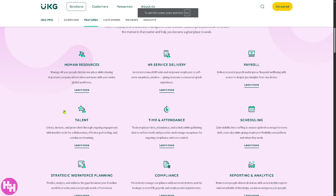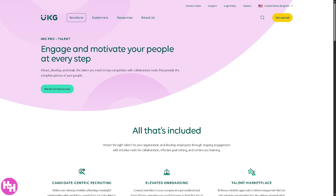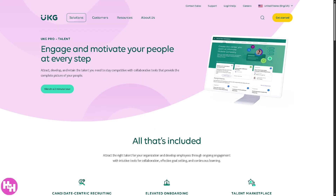Next we have Talent. UKG Pro offers talent acquisition tools like recruitment, onboarding, and candidate tracking. It provides insights into employee performance to foster development and career growth, and assists in succession planning to ensure the right people are in leadership roles.